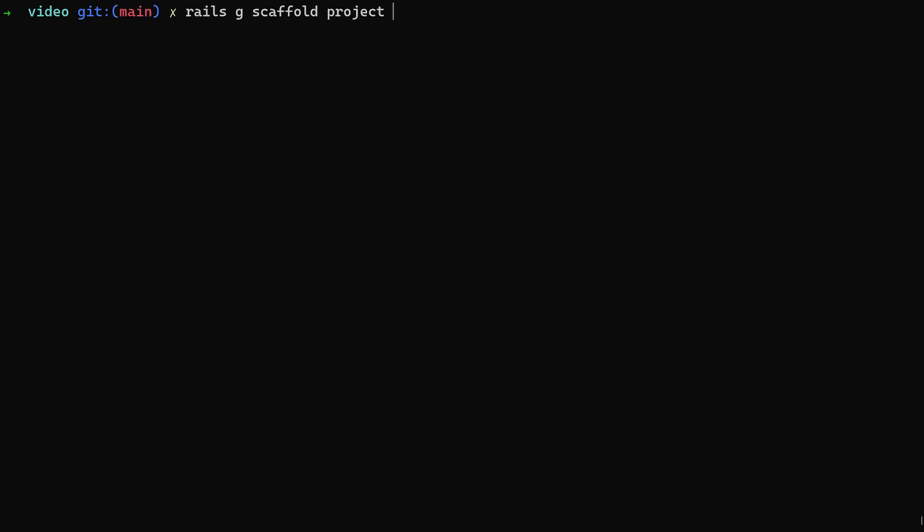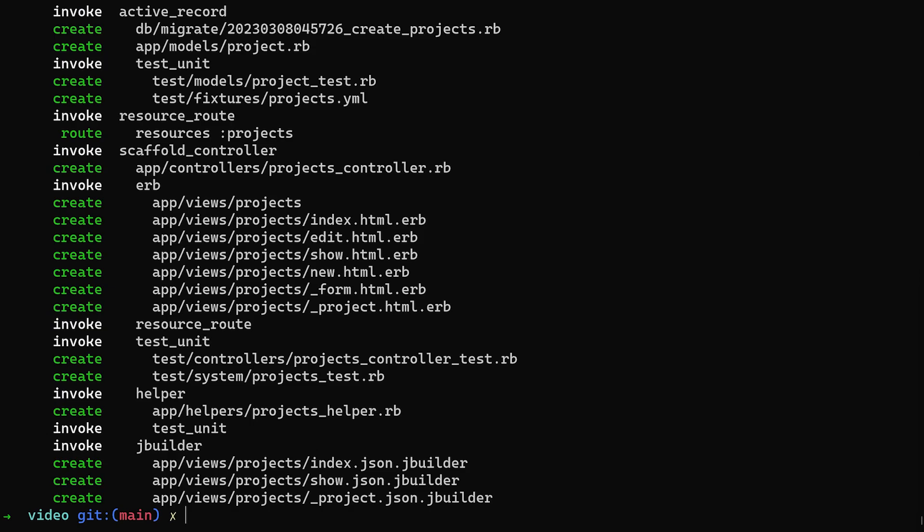I gave each project I think a name and a description of type text. And I think that might be it. So we'll go ahead and we'll run that. Yeah it looks like that's pretty much all I had.